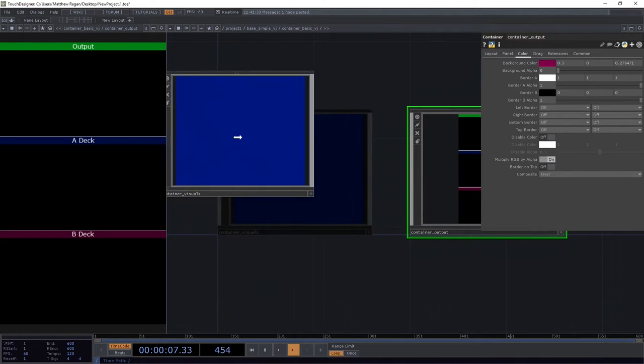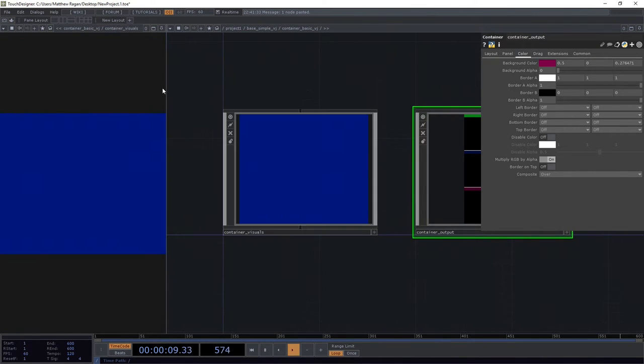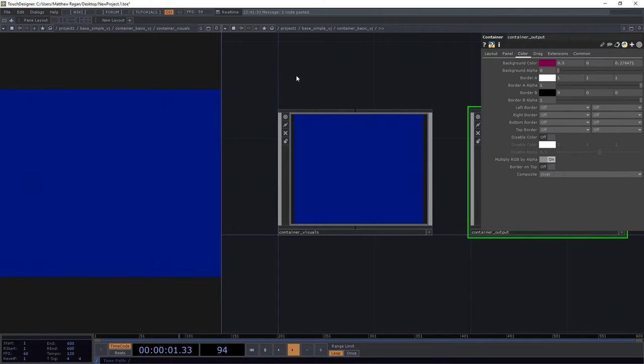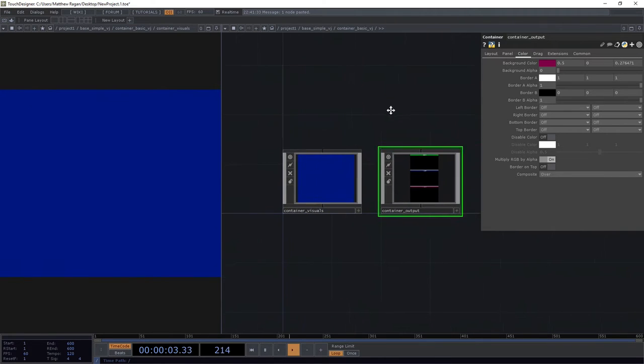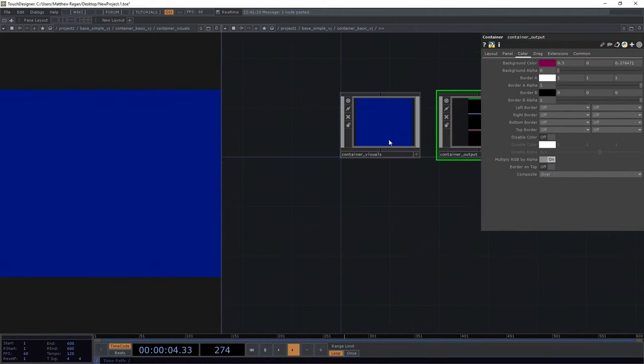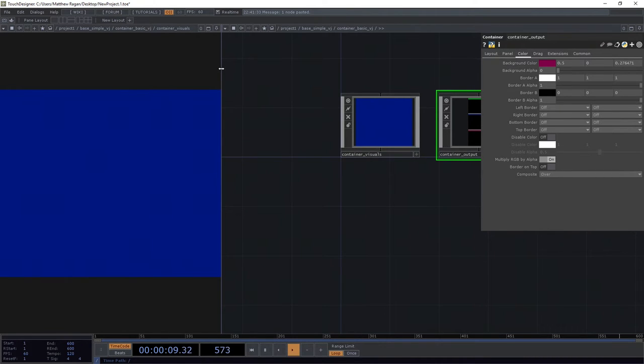We're going to go ahead and take our container visuals and make that the container we're going to look at. We can make it a little bit bigger if we want to, although not too big. It's going to take up a little bit of room. That's all right, we don't mind.